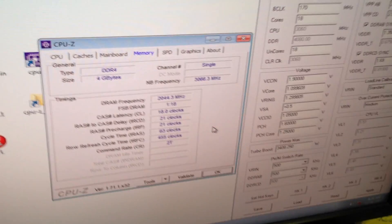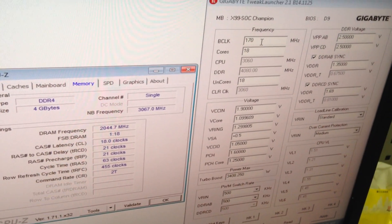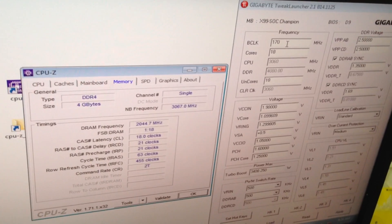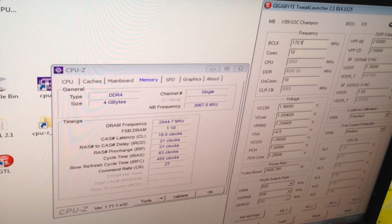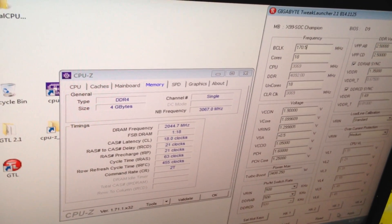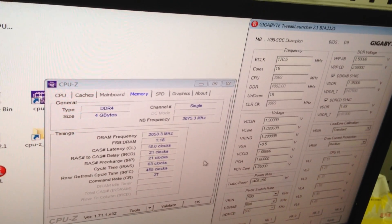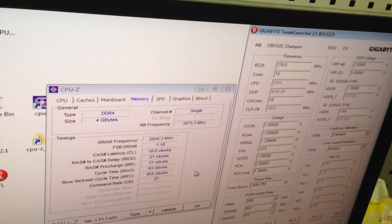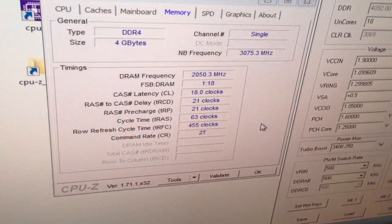It's pretty similar to the CPU-Z. Let's try higher, that's 170. 70.5, 20.50, 20.50.